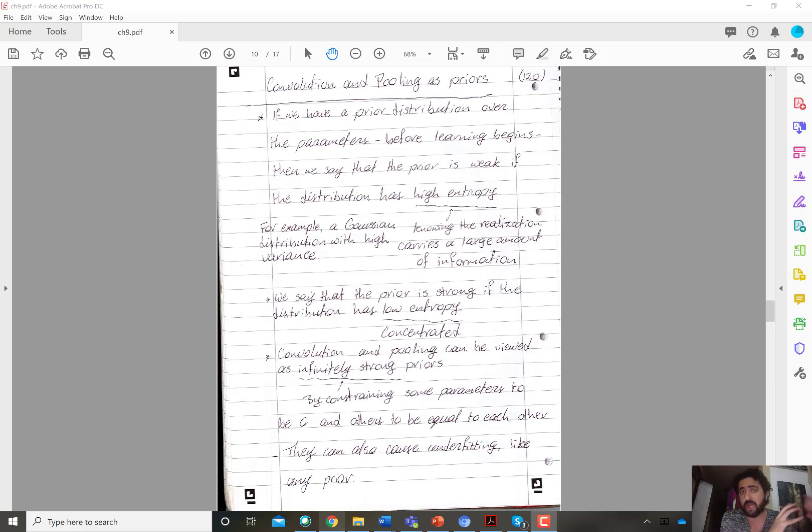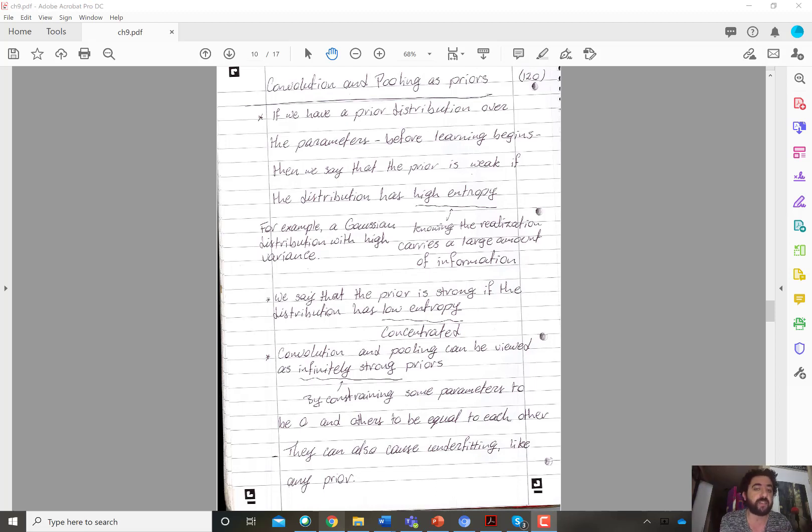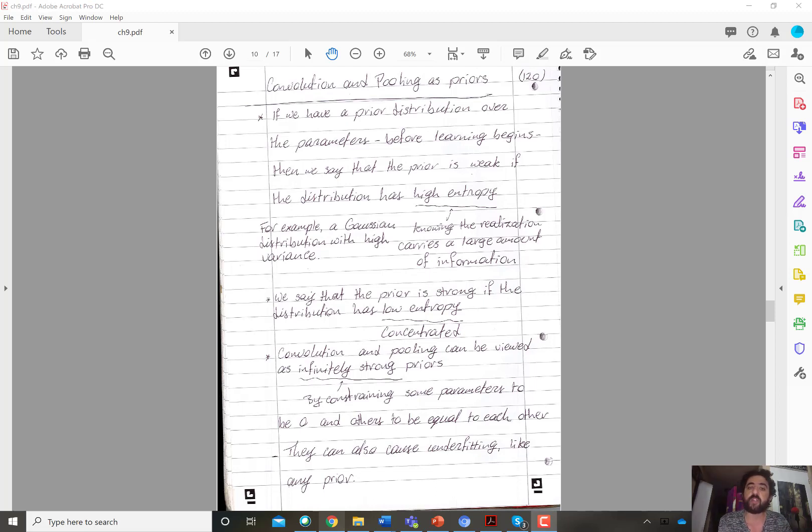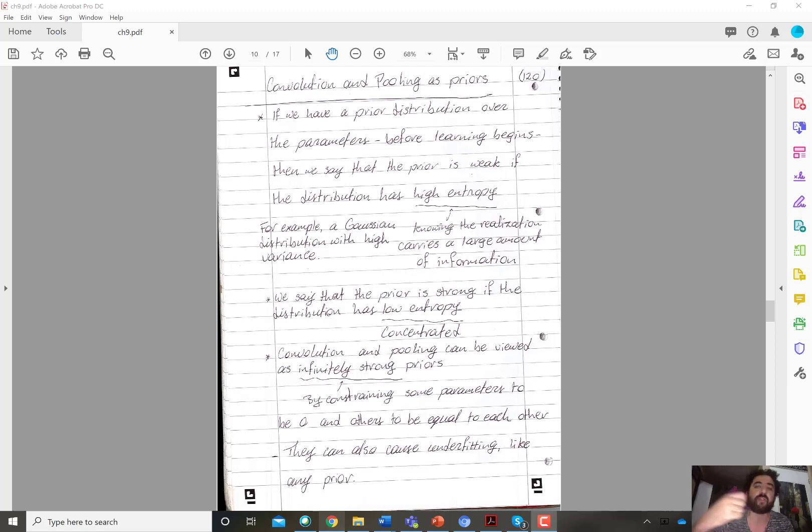A distribution that has high entropy is a distribution whose realization, and this is, I will talk in very general high-level intuition kind of terms. So a distribution that has high entropy is one where the realization of the distribution tells you a lot of information.